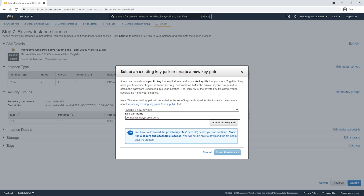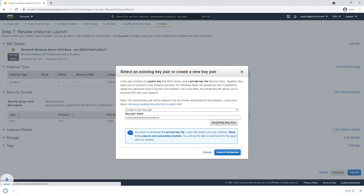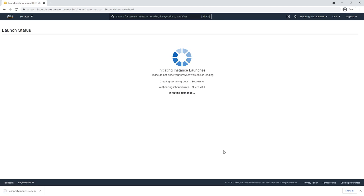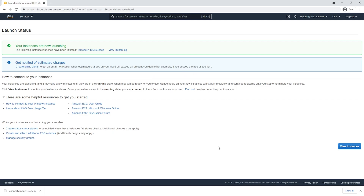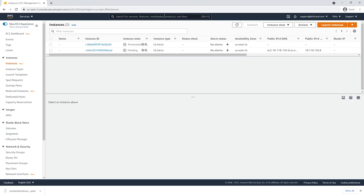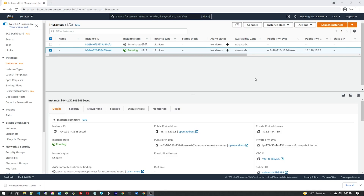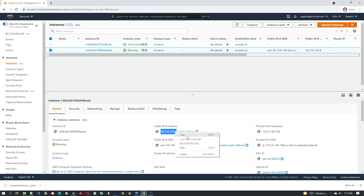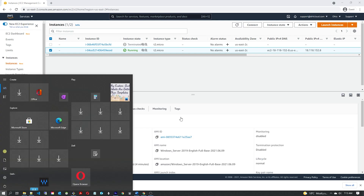For your case you would obviously choose a better name. Let's download the key pair and launch our instance. Now let's view instances and refresh. Once your server is ready, you can see the instance state is running.